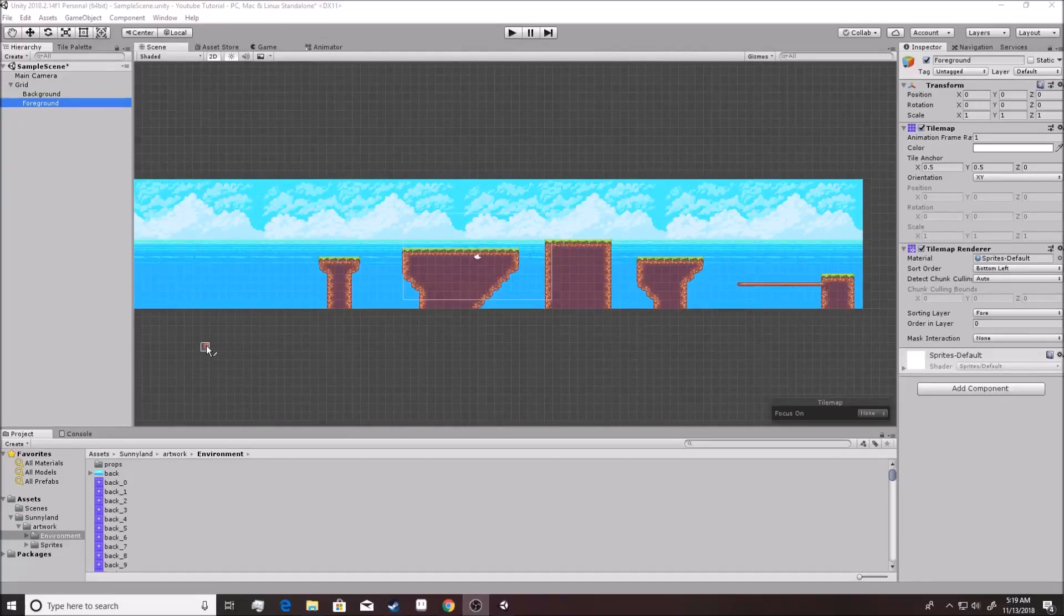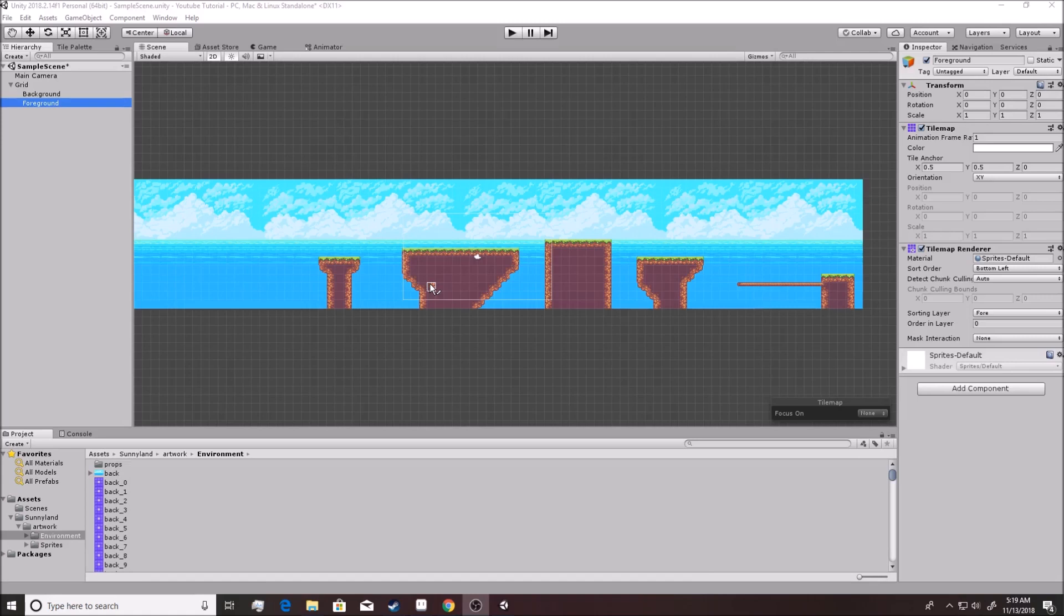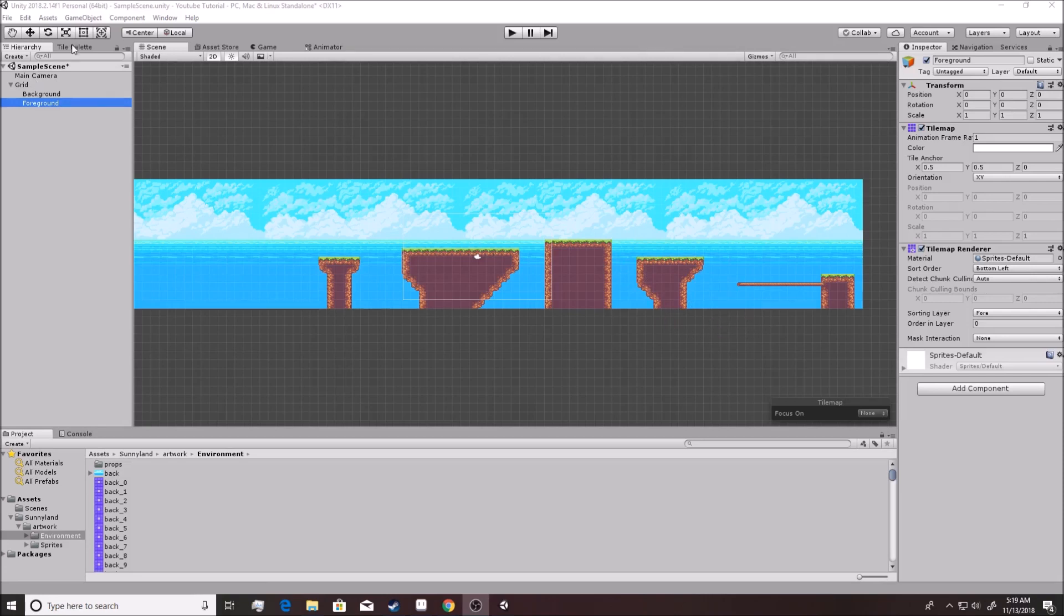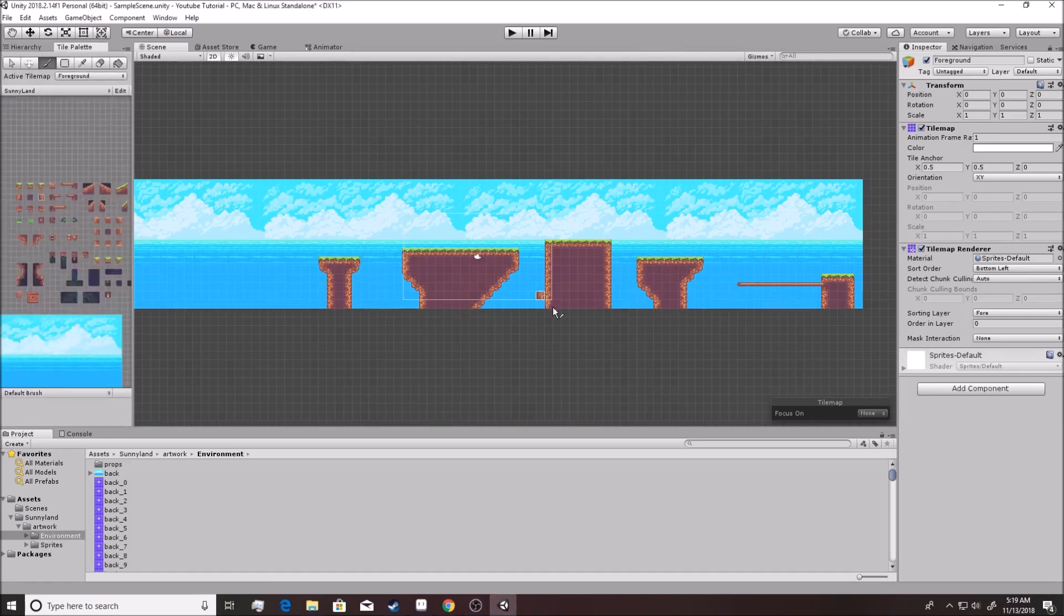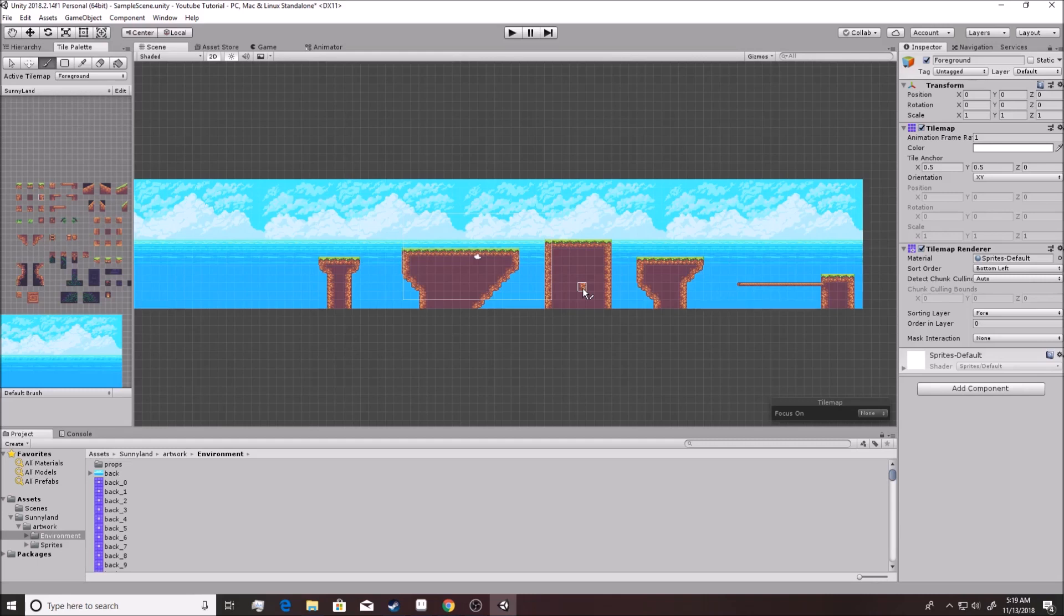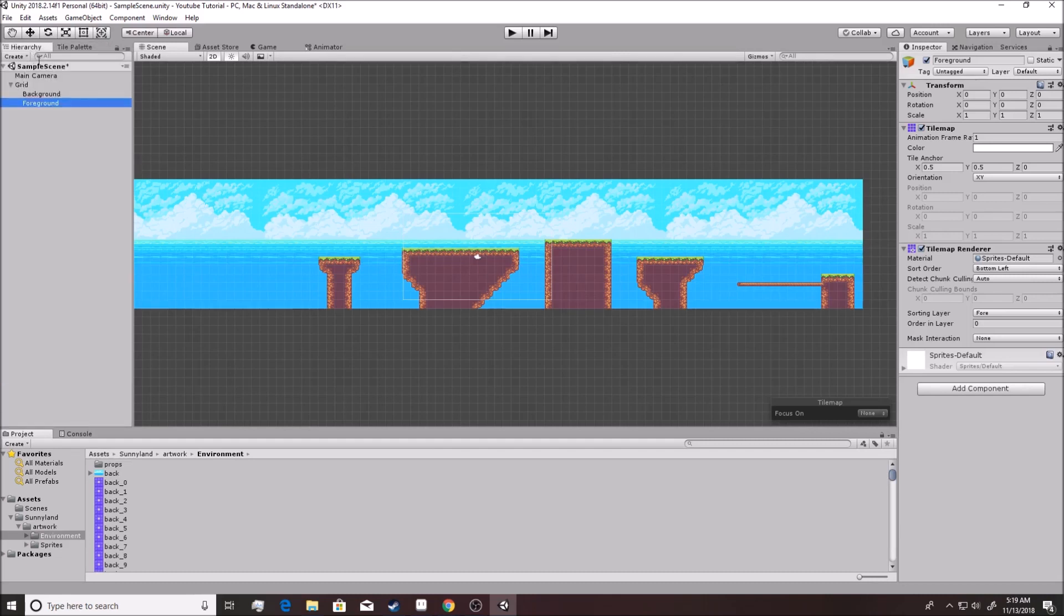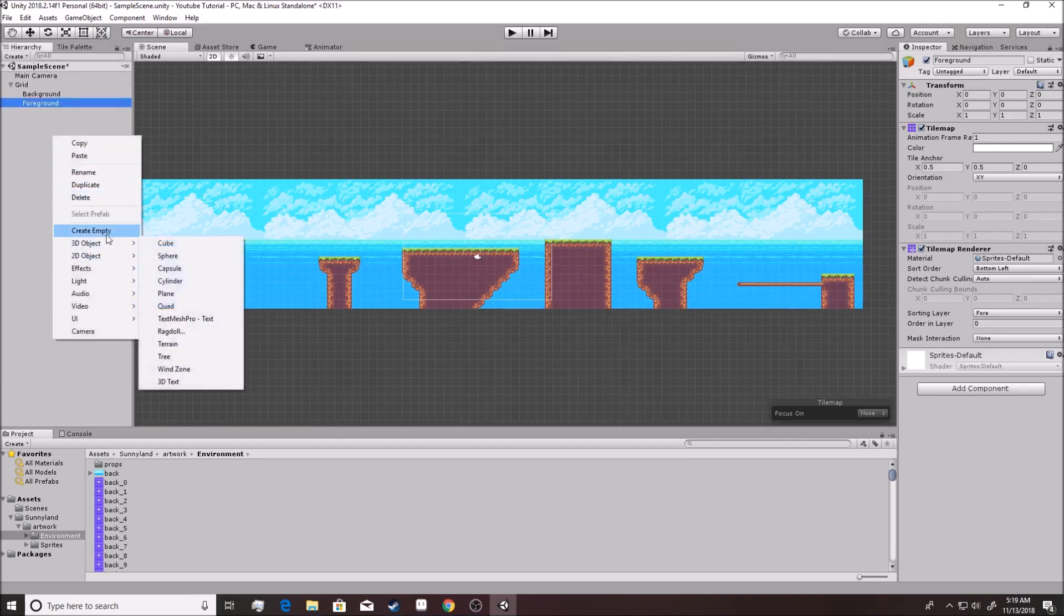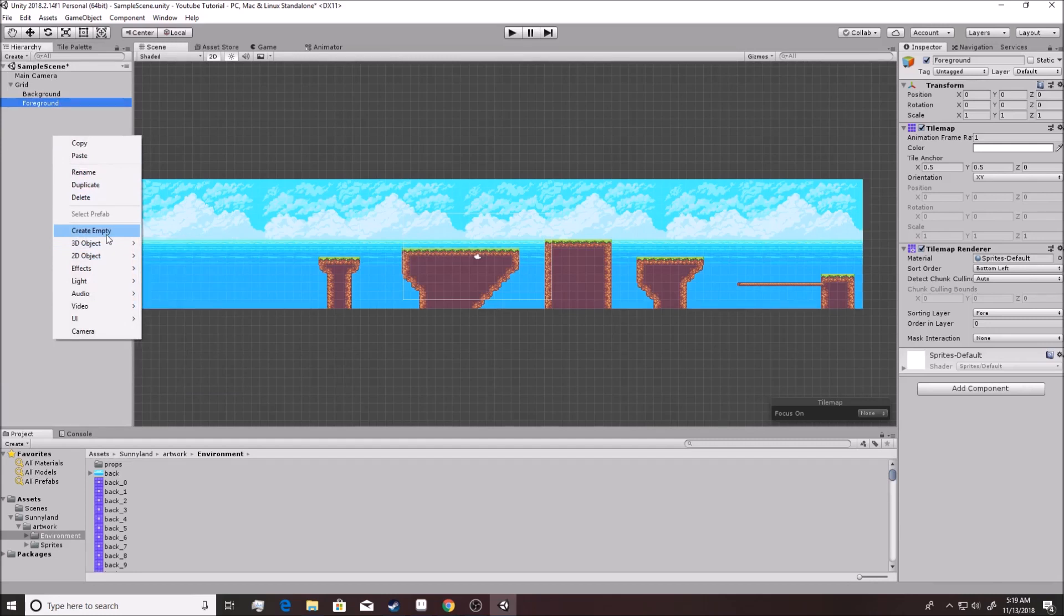At this point you should have built yourself a tile map with some platforms just like this one. Once you get to a point where you feel like you have something to run around on, you're going to realize that we have a problem - we need a player. So let's build one.